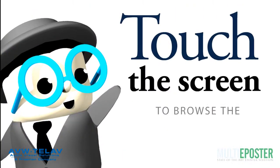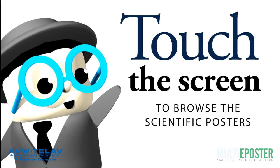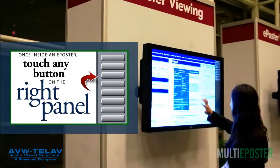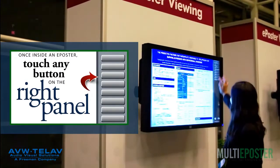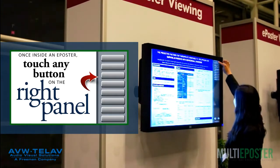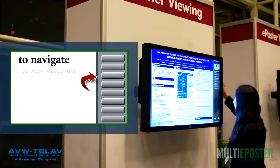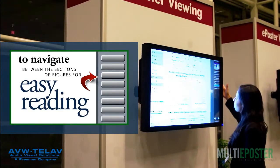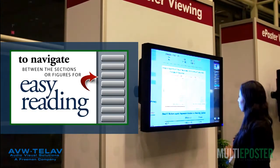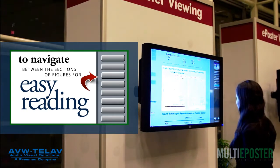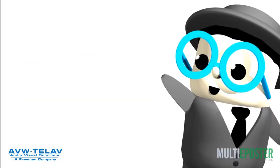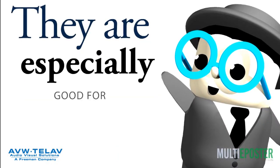To select an ePoster, touch the screen and start browsing. Once you've selected an ePoster, start navigating within by touching any button on the right panel or any poster section. Doing so will zoom in to that respective section and allow for easy and convenient reading.